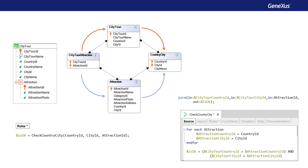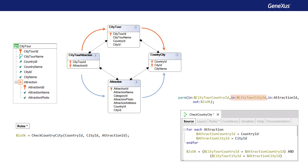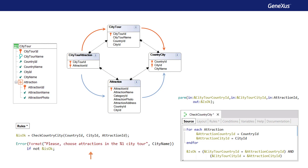In the source, we access the table of the Attraction transaction, and in two new variables, we load the Country and City of the Attraction through the automatic filter. A Boolean variable returns true if the Country received in the parameter matches that of the Attraction, and also the City received in the parameter matches that of the Attraction as well. Otherwise, false is returned. This is how, in the transaction, we condition the error rule to be triggered if the procedure returned false.